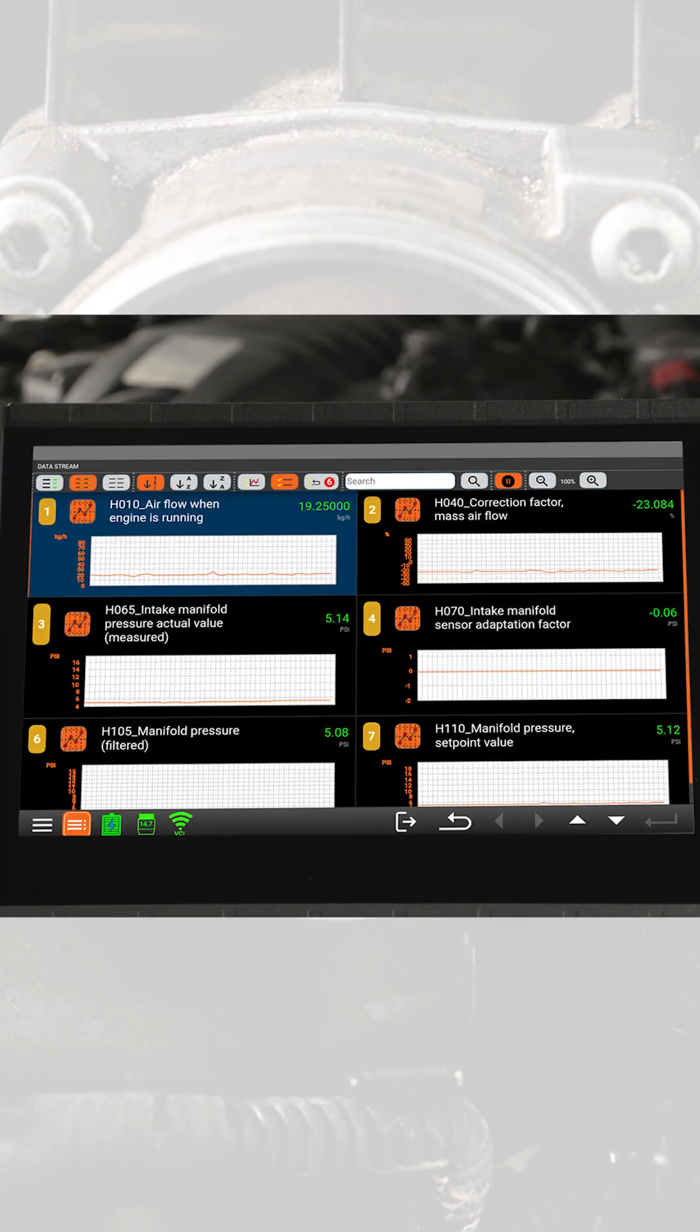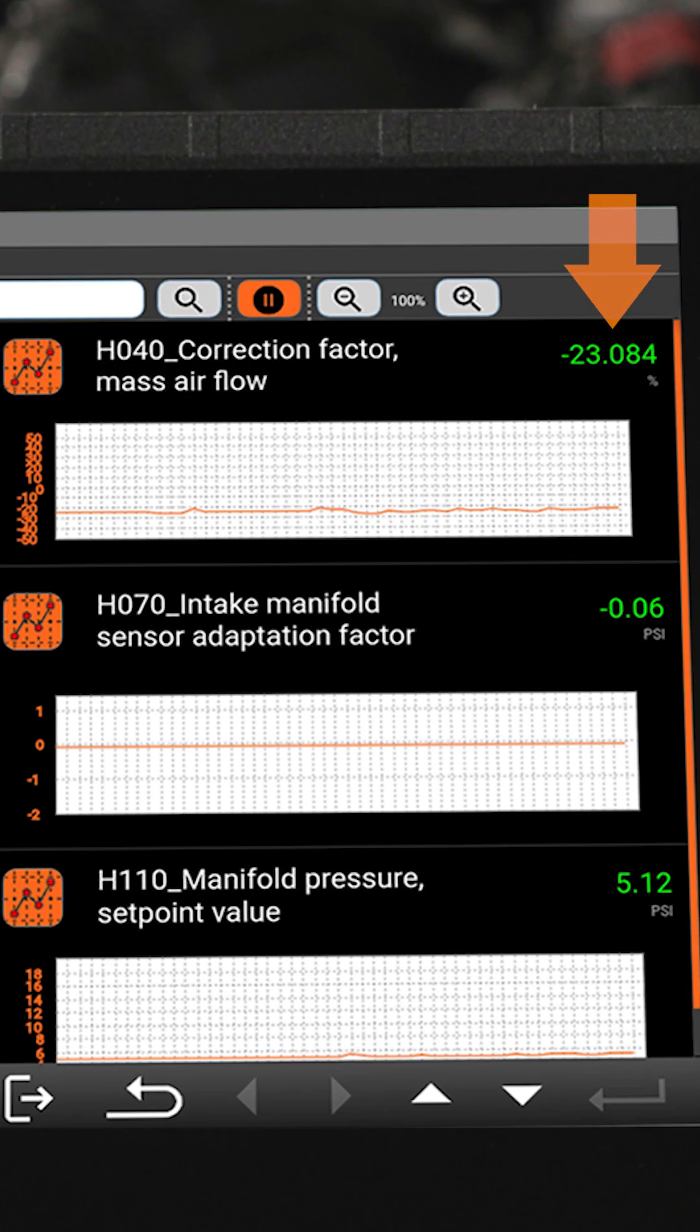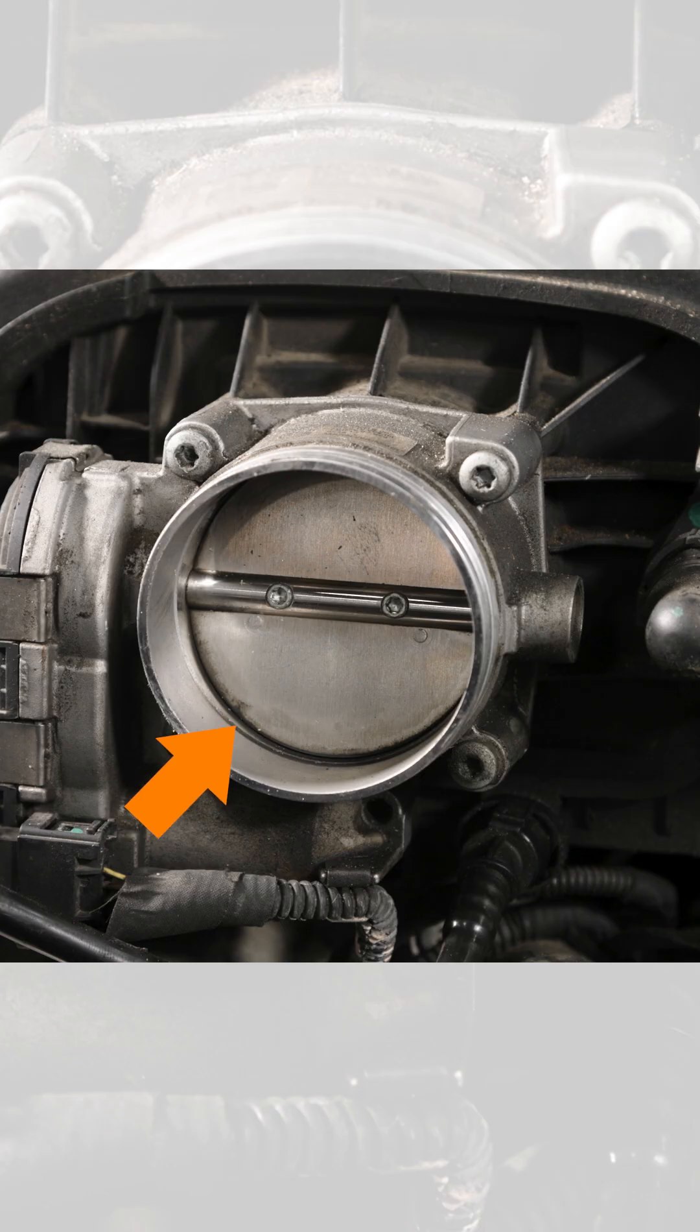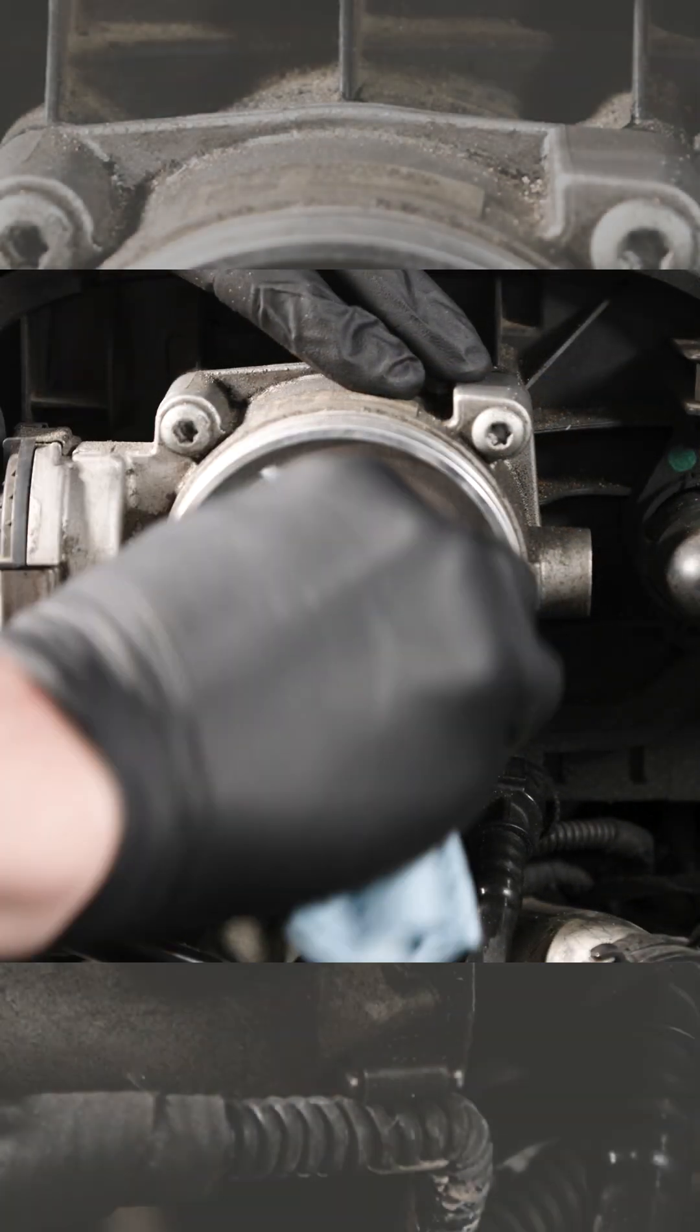Our subject vehicle, a 970 Panamera with a 3.5 liter engine, has a deviation of about -23. This indicates a mass air volume lower than expected at the current throttle angle. An inspection of the throttle plate reveals a cleaning is necessary.